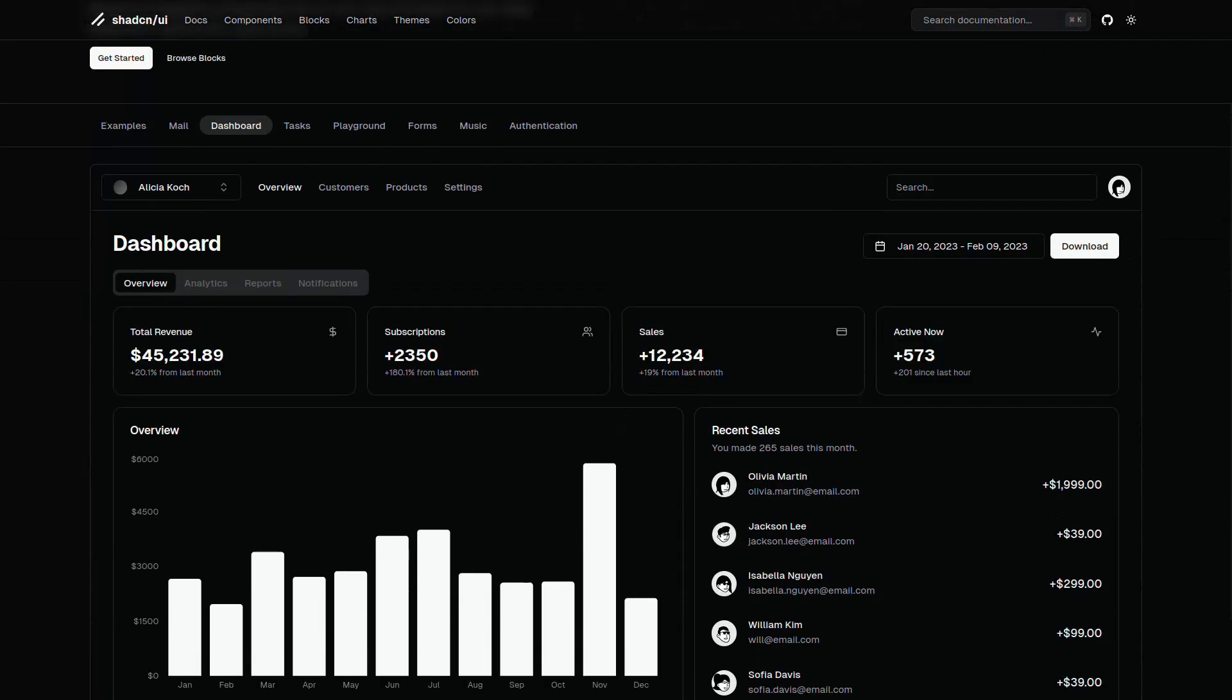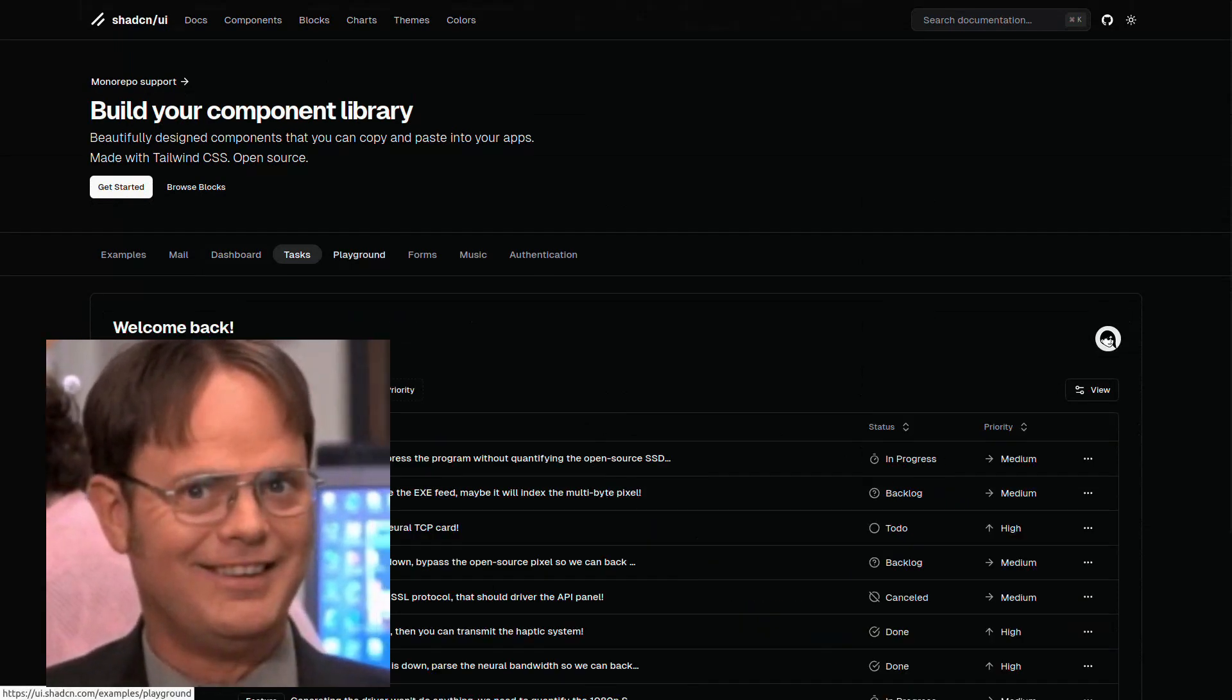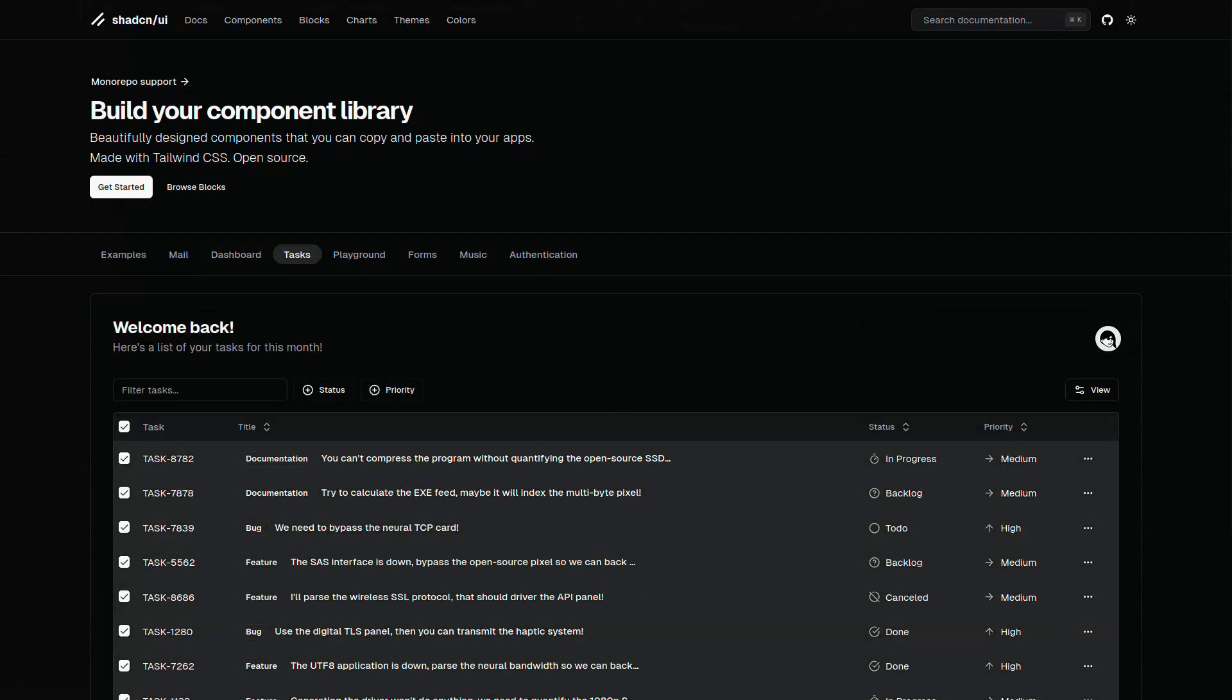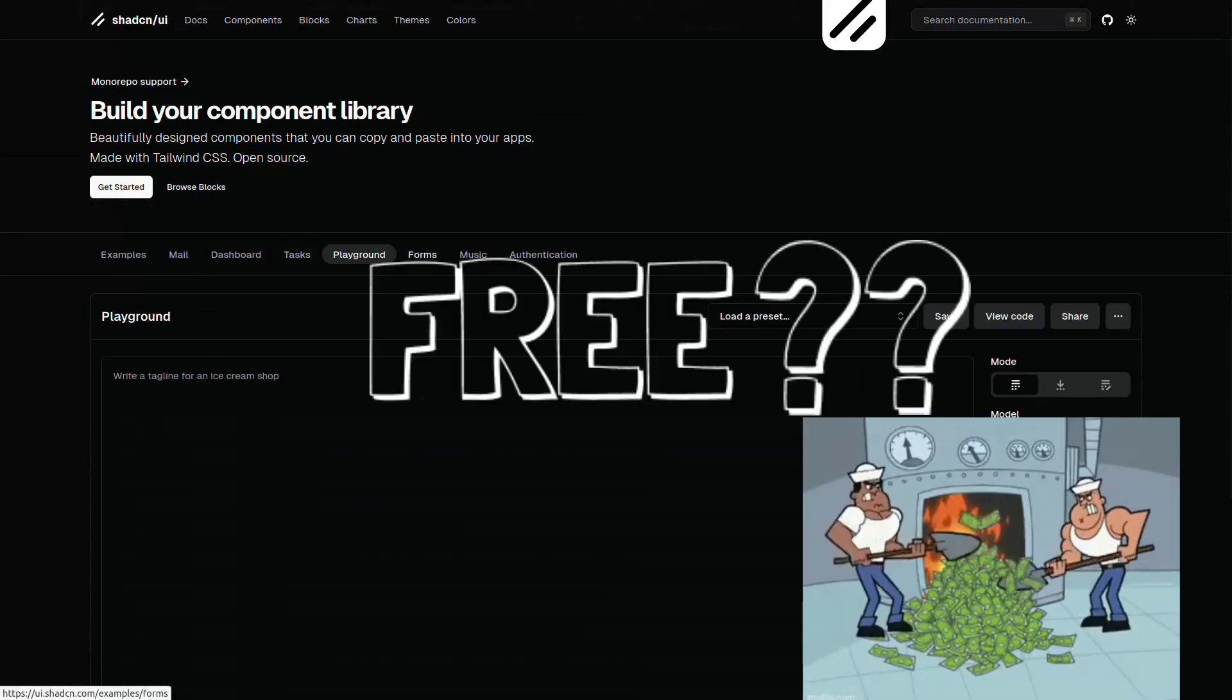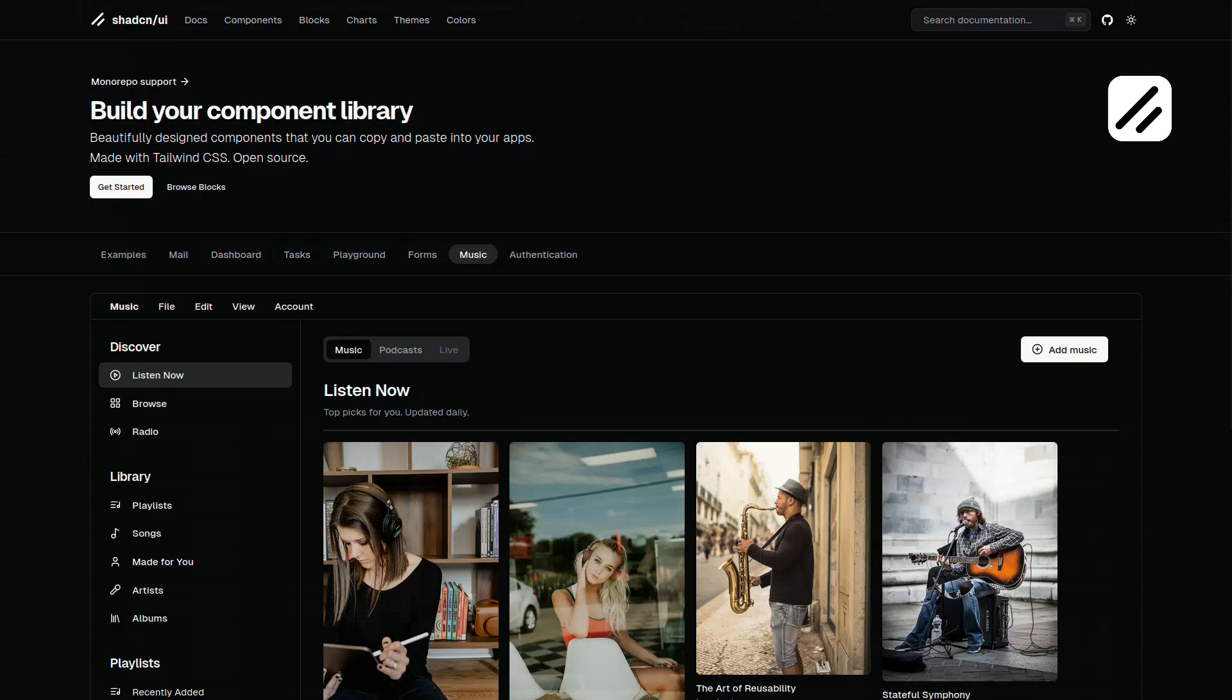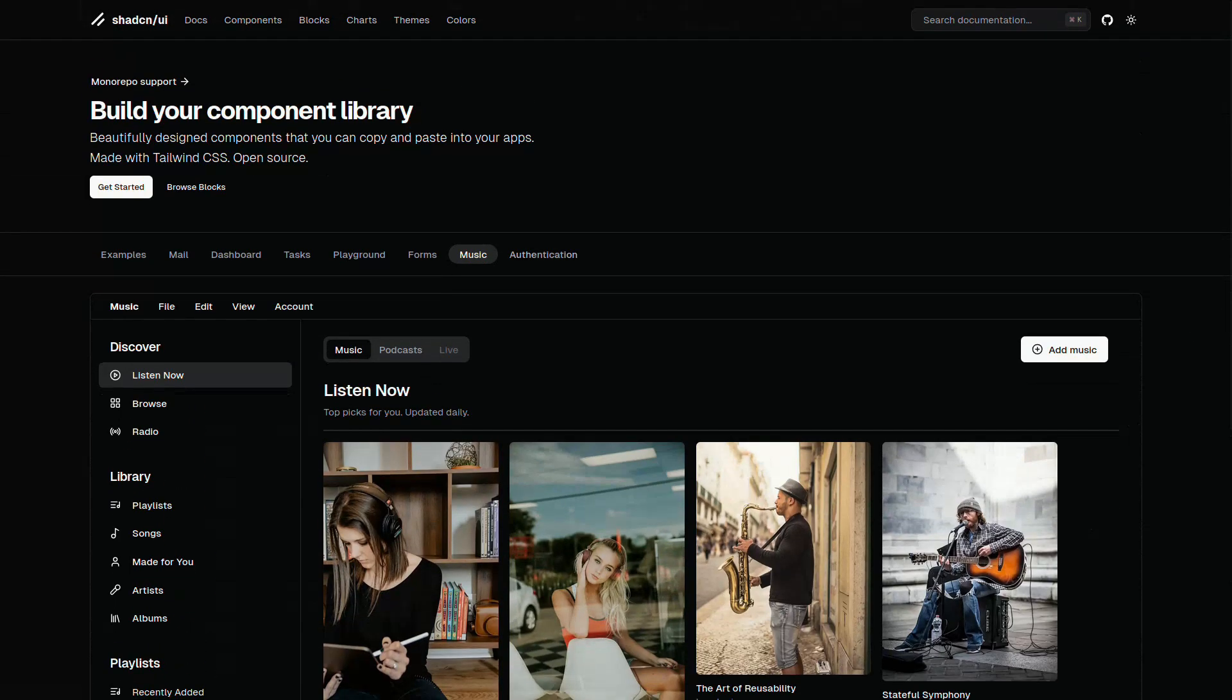Accessible and customizable? Absolutely, because nothing says I care like components that actually work for everyone. Plus, it's free. Yep, you heard that right. You can build your own component library without selling a kidney or taking out a second mortgage.